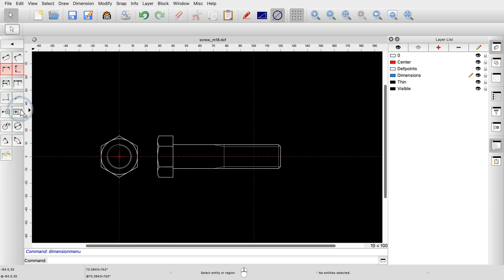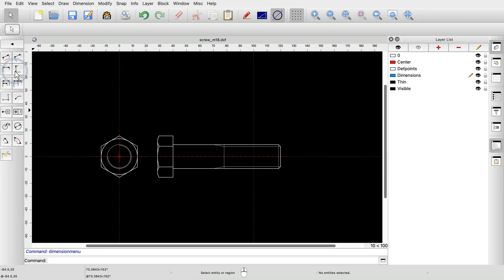The most common dimensions are horizontal and vertical dimensions. They indicate the horizontal or vertical distance between two points in the drawing. In this example, we can dimension the nominal length of the screw with a horizontal dimension.